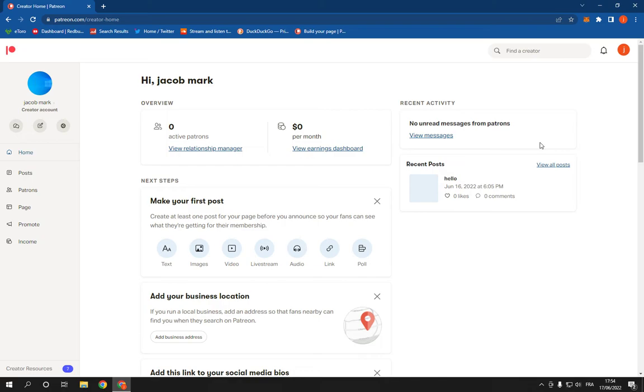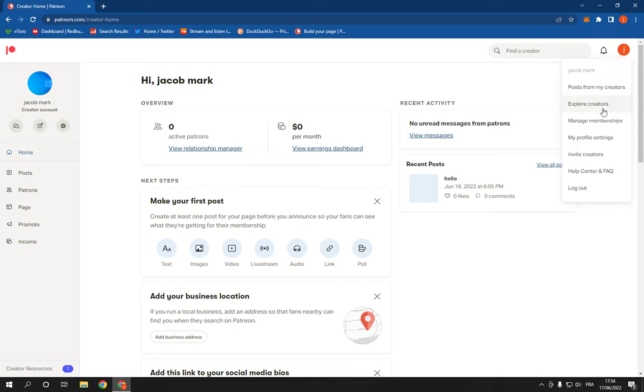First thing you have to do is log into your account and then go to the top corner right here on your profile picture and go down to profile settings.